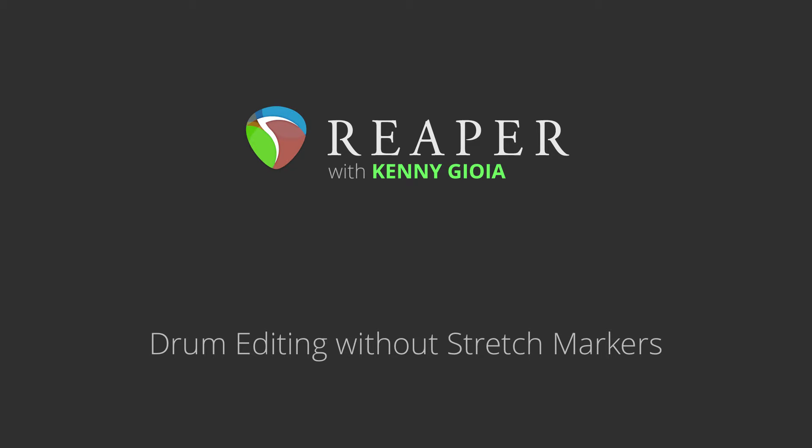Now there's two different methods I use for drum editing, with and without stretch markers. In a previous video, I showed you the first way, with them. In this video, I'm going to show you the other way. Each method has its advantages. Stretch markers allow us to quantize less and retain more of the original performance or feel. But it does require a time-stretching algorithm, which means it does degrade the sound a bit.